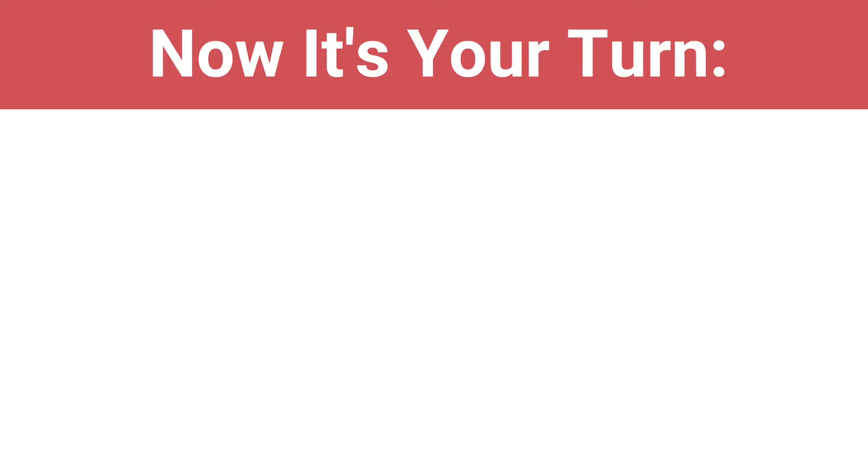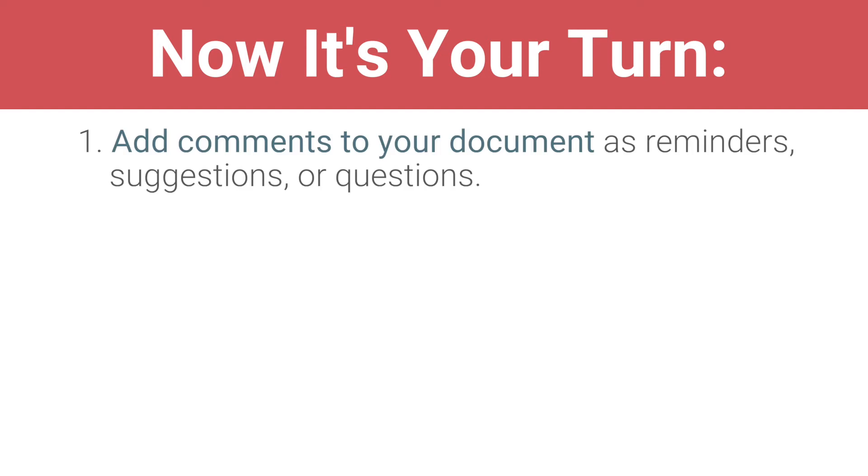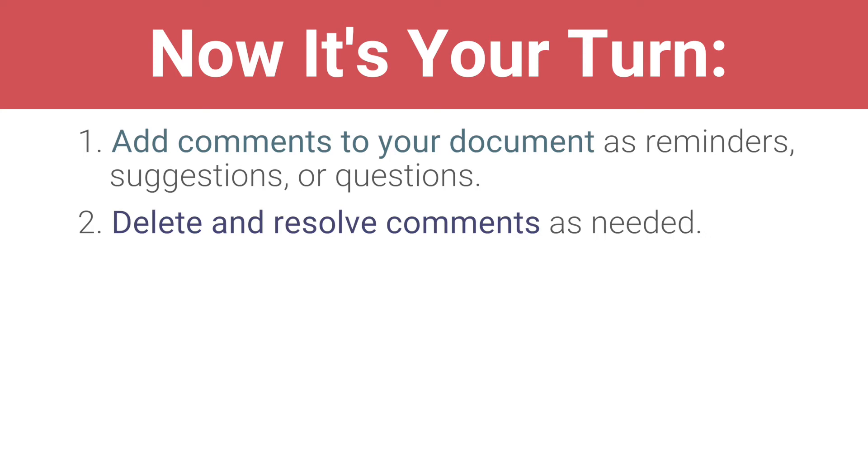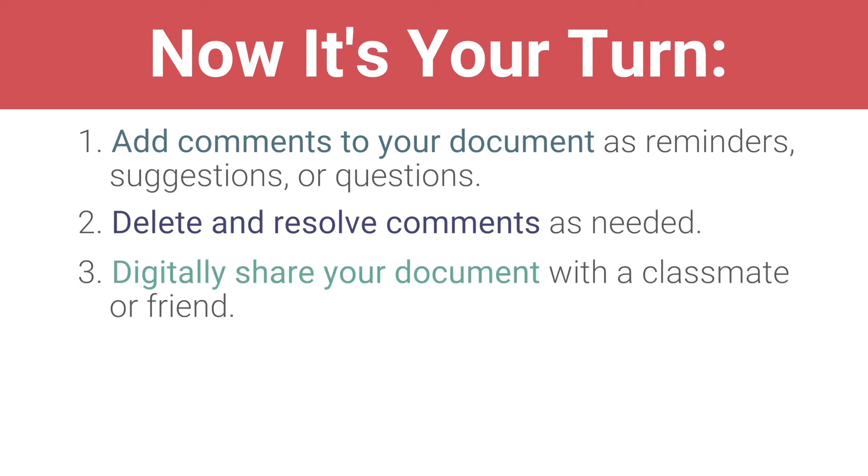Now, it's your turn. Add comments to your document as reminders, suggestions, or questions. Delete and resolve comments as needed. Digitally share your document with a classmate or friend. Move on to the next video.